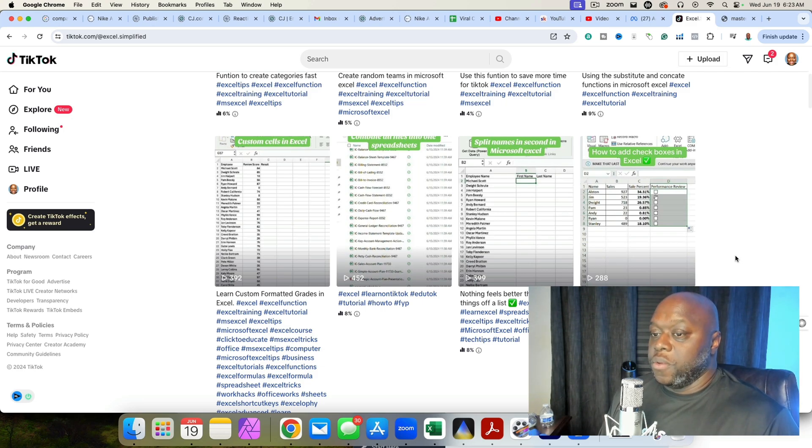That is basically the process: I identify videos that have already done well, recreate them in my own way with my own narrative, and upload two videos per day. I could eventually go up to three, but right now two per day is all the bandwidth I have. And I'm also running Facebook ads.